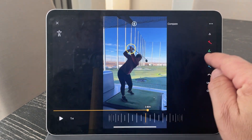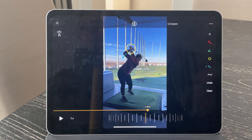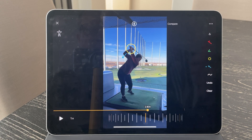In this case, I really want her to set her hands lower. So I give her that feedback and say, go ahead and try your swing again.